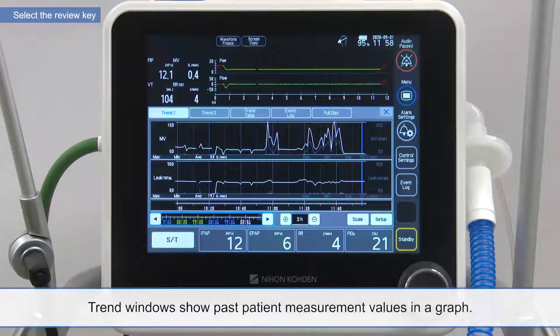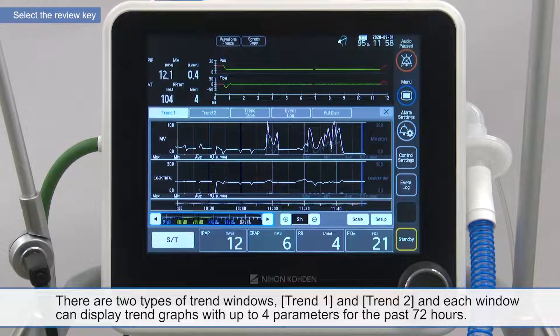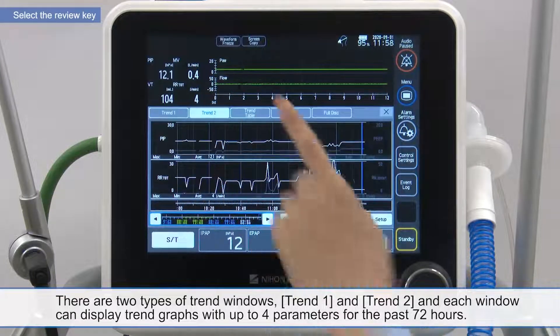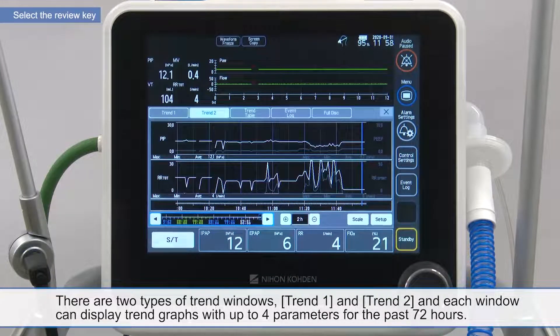Trend windows show past patient measurement values in a graph. There are two types of trend windows, trend 1 and trend 2, and each window can display trend graphs with up to four parameters for the past 72 hours.